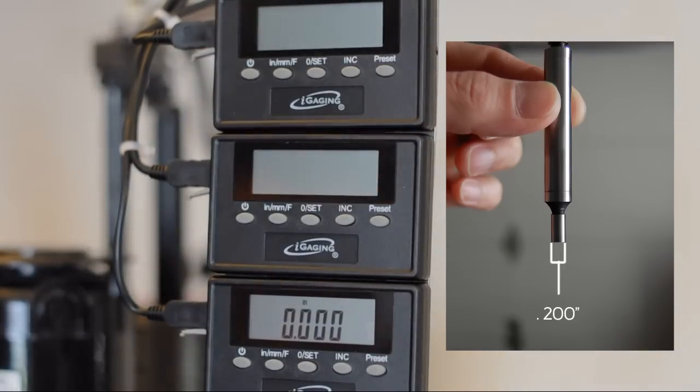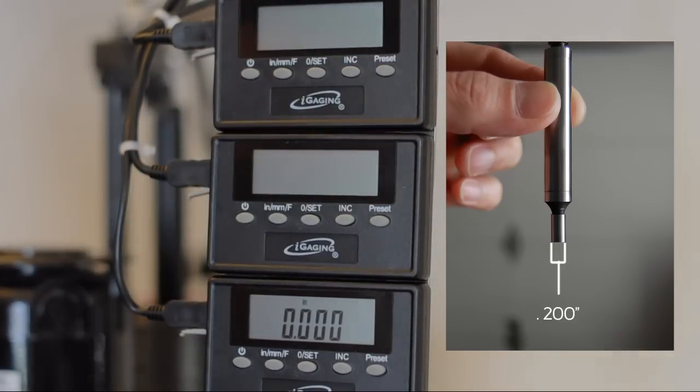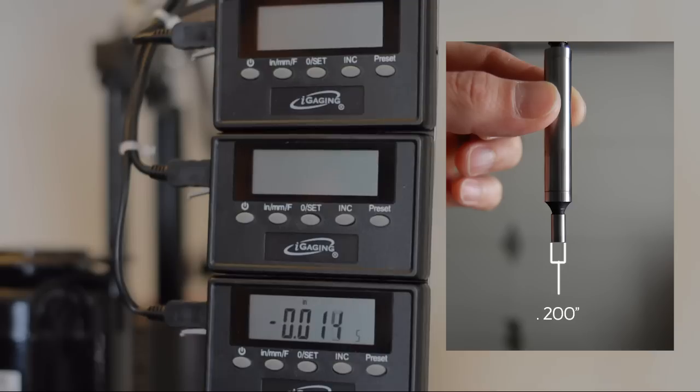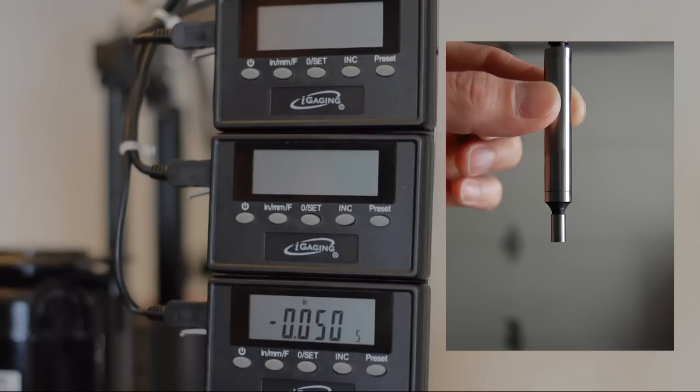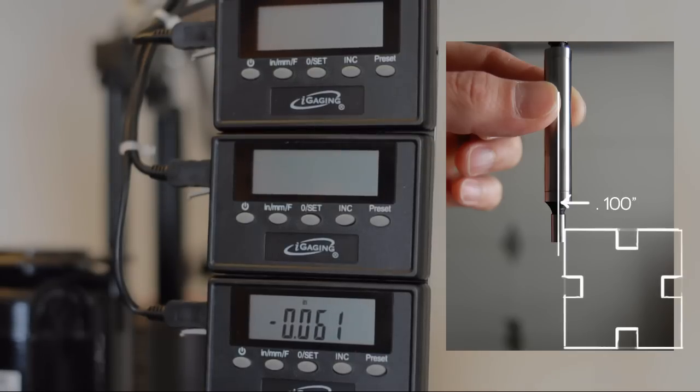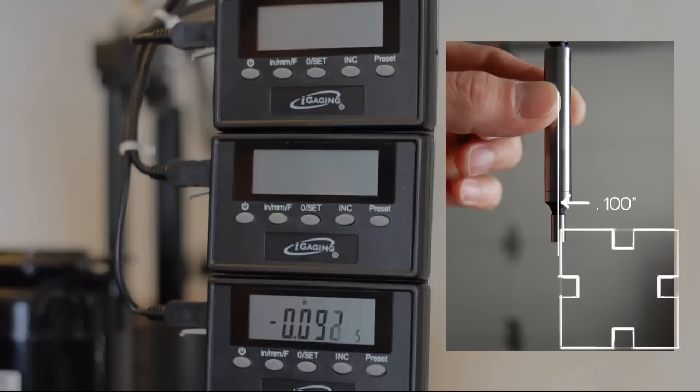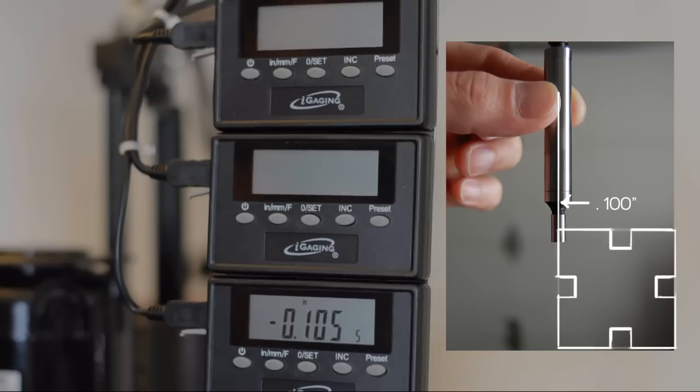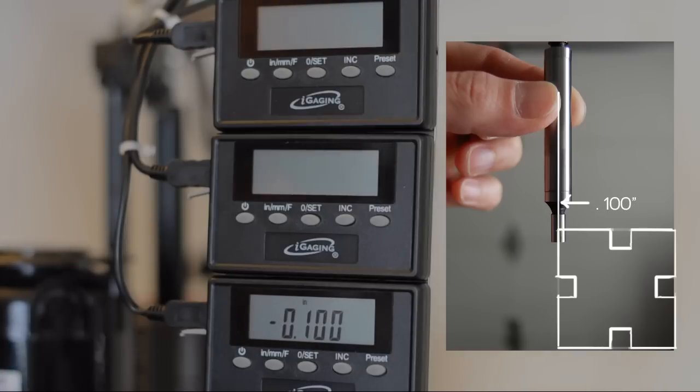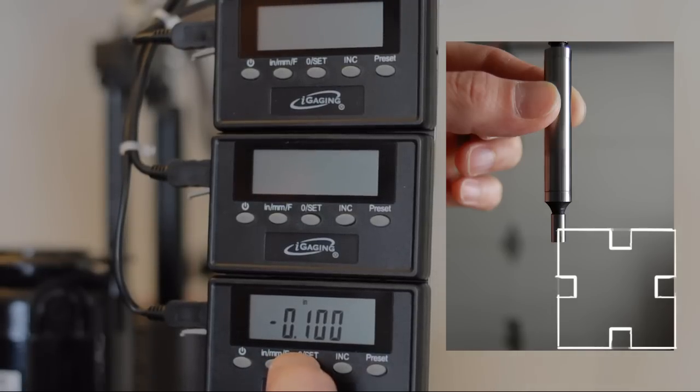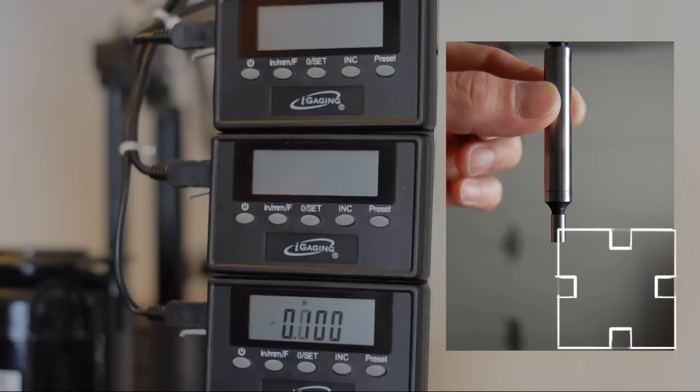And we know that our center finder width is 0.2 inches. And so what we need to do is we need to move the piece over 0.1 inches to get the center lined up with the edge of the work piece. Now that the center is lined up with the edge of the work piece, we're going to set the DRO back to zero.